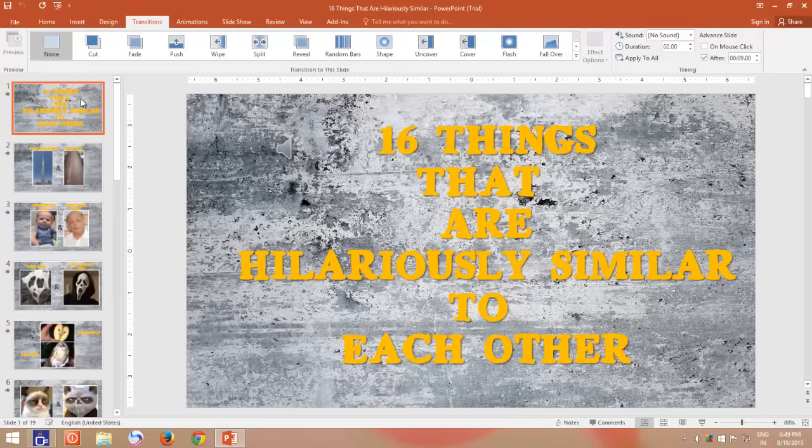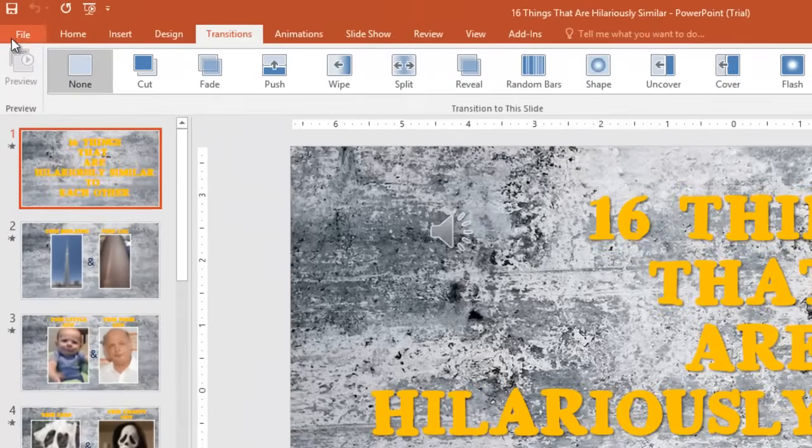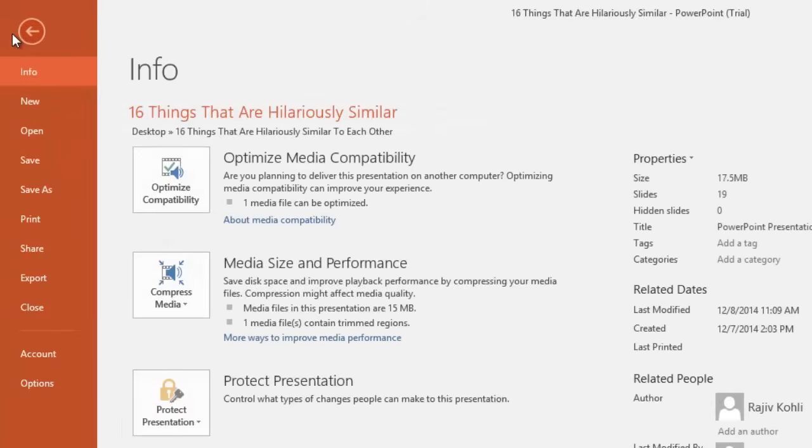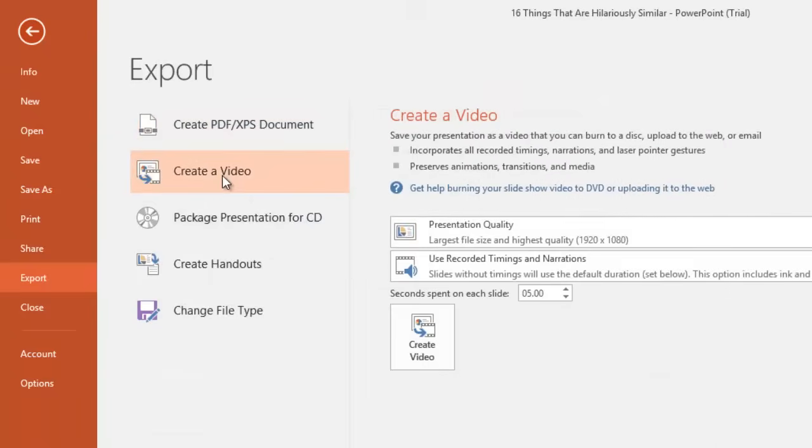Now, open your presentation and then click the file menu. Click export, and then click create a video.